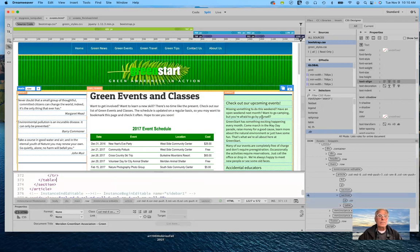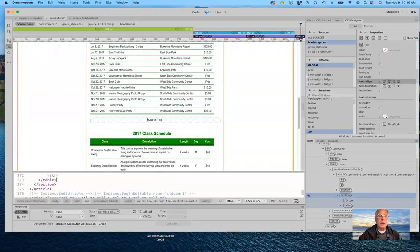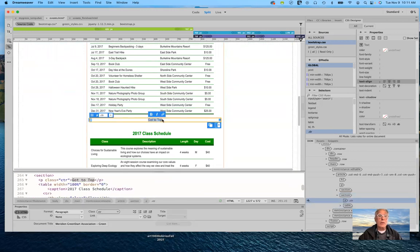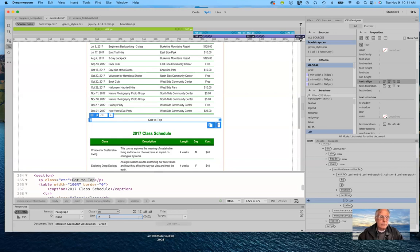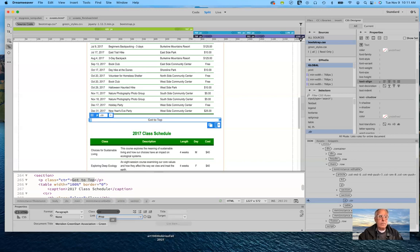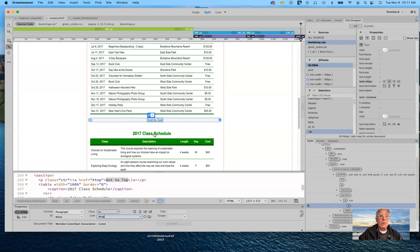The last thing we need to do for that is create an internal link. Down here I'm going to use an ID tag that we're going to create for the top of the page in just a moment. To do that we need to put a pound sign — hashtag, octothorpe, whatever you want to call it — and then I'm going to put 'top.' We haven't put that in there yet, so I'll go ahead and fix that, and we can see that's a link that will go to the top.